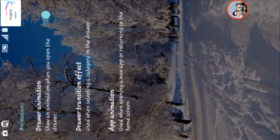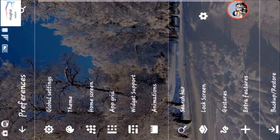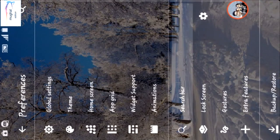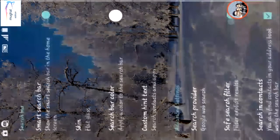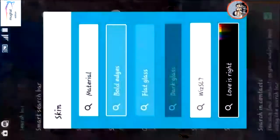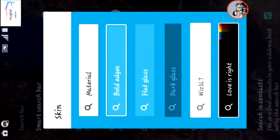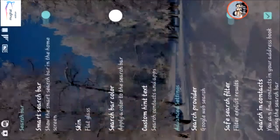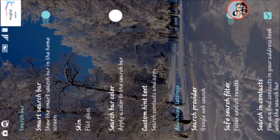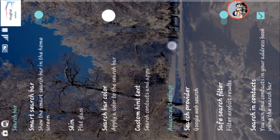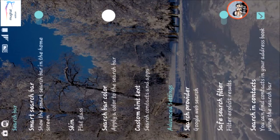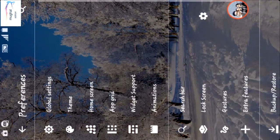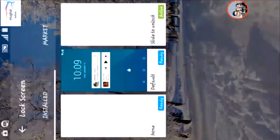For animation, you can change the animation in Smart Launcher. In the search bar you can select the search bar as you like. There are a couple of search bars in Smart Launcher.